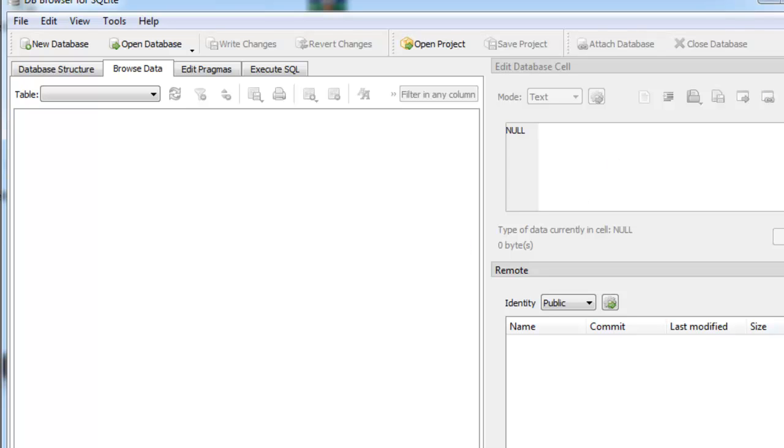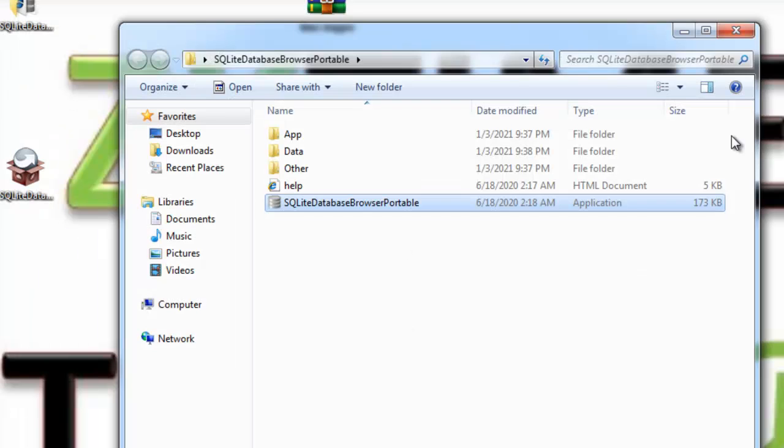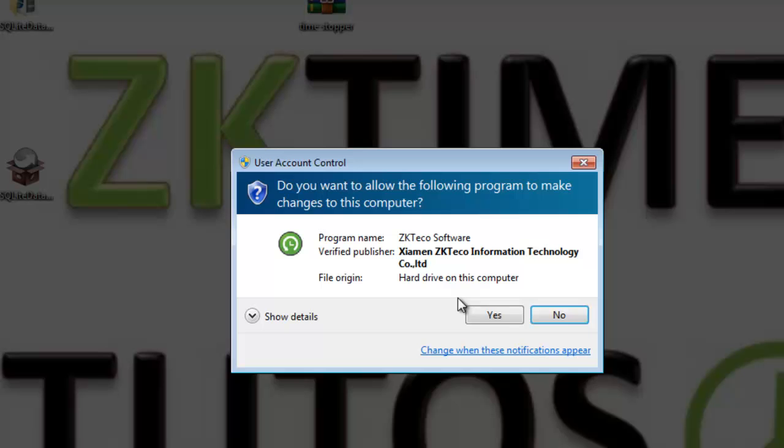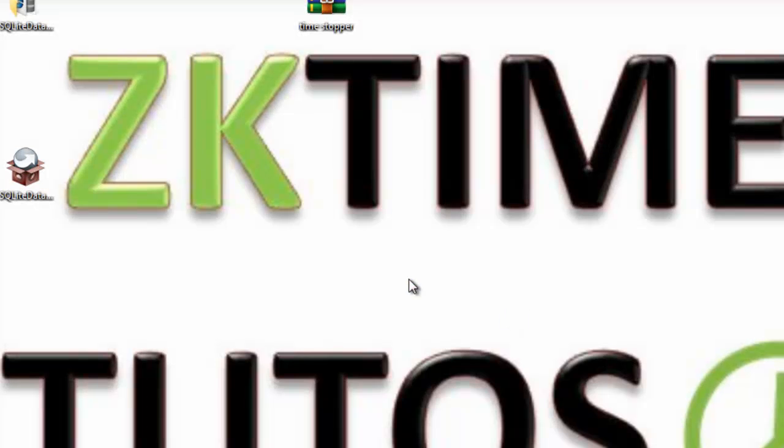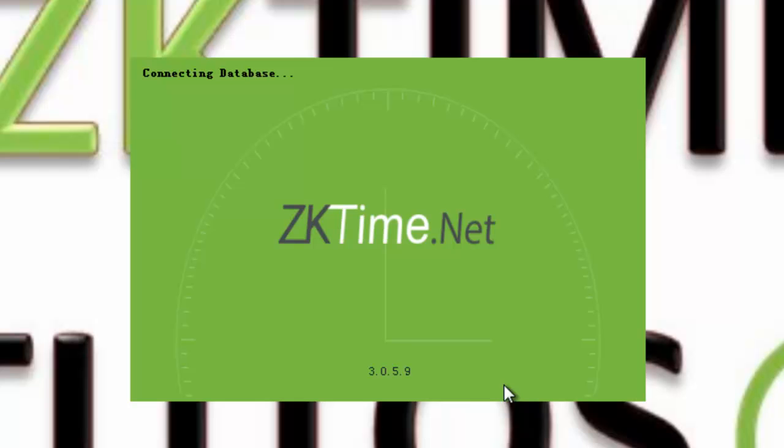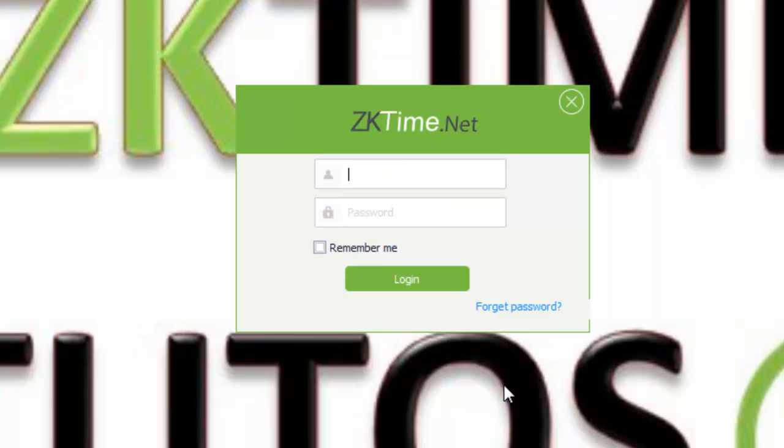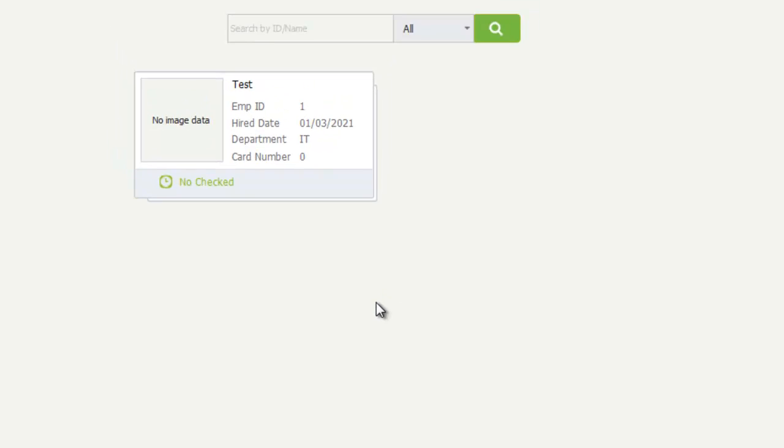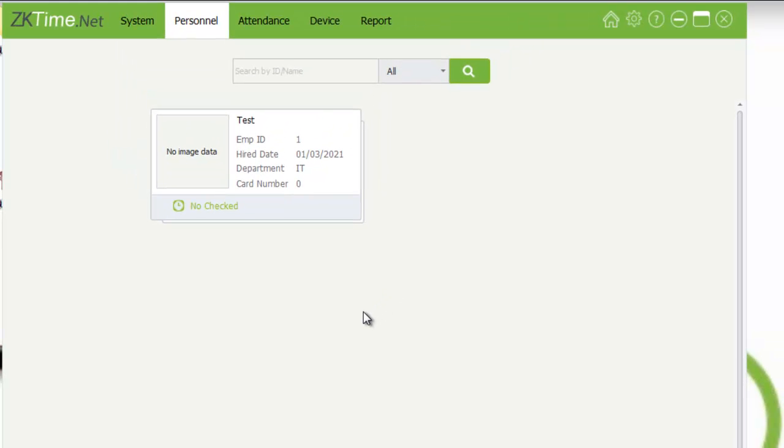And after that, I can just open my software again. Here I can use my username and password I just created inside the database and click login. And here we go, we can open it again, our software with the new username and password.